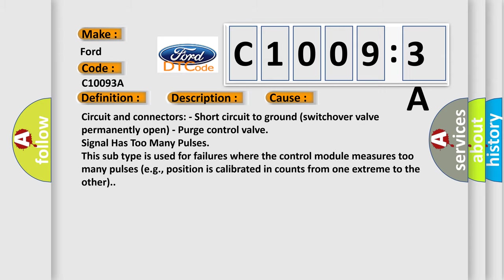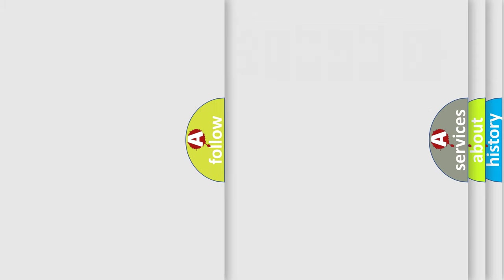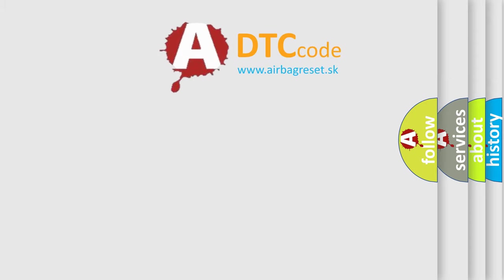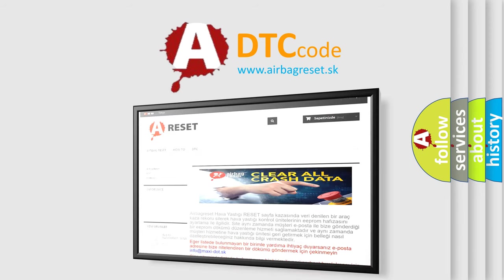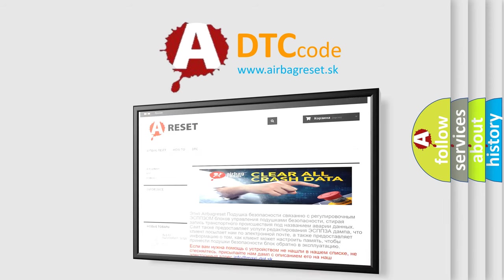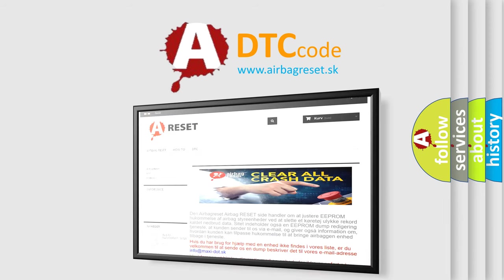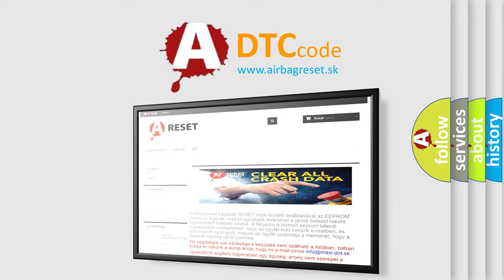The Airbag Reset website aims to provide information in 52 languages. Thank you for your attention and stay tuned for the next video.